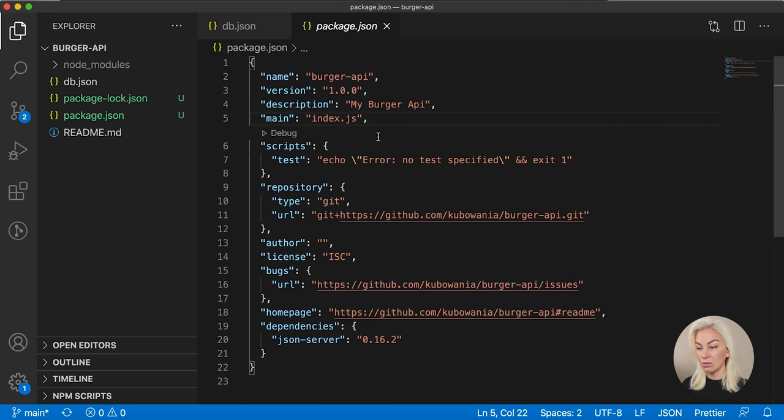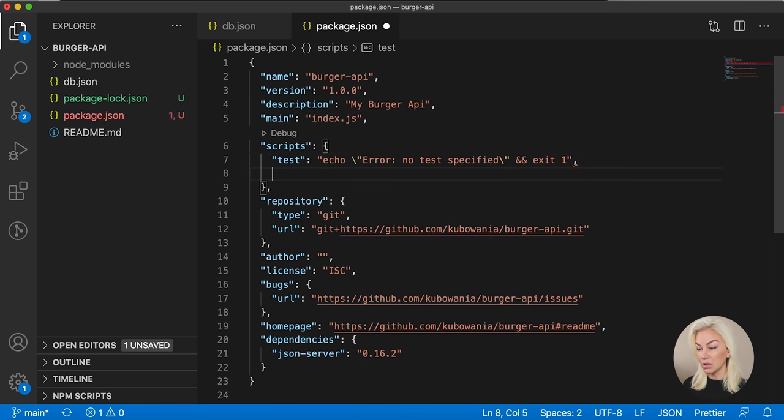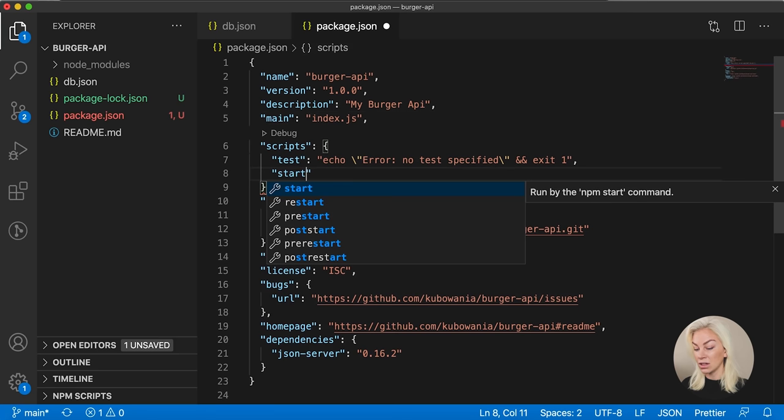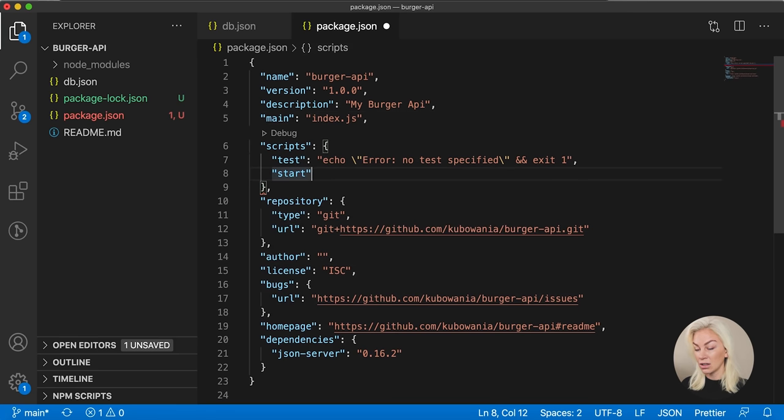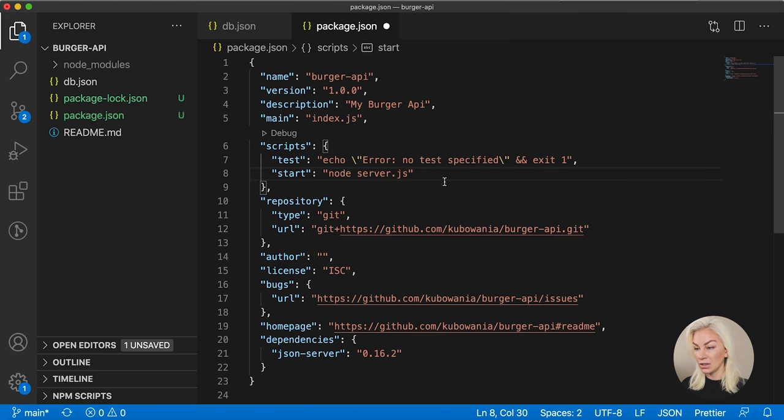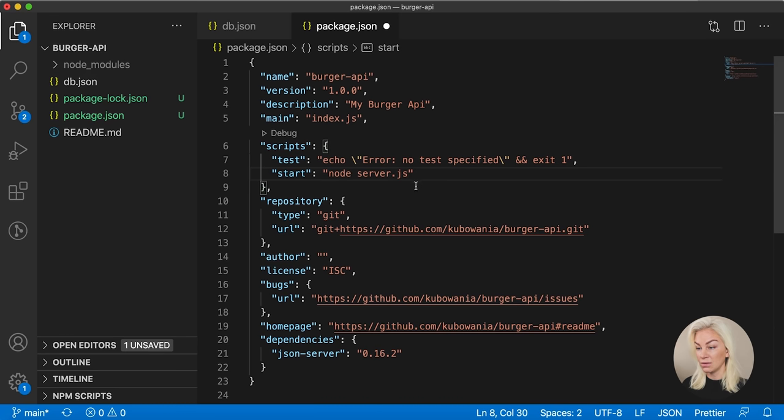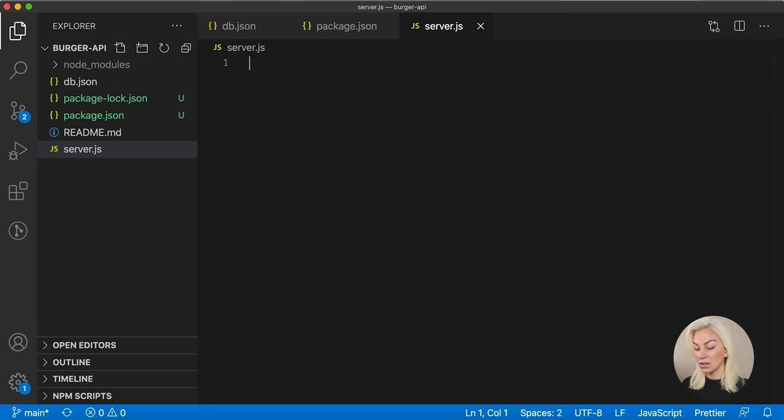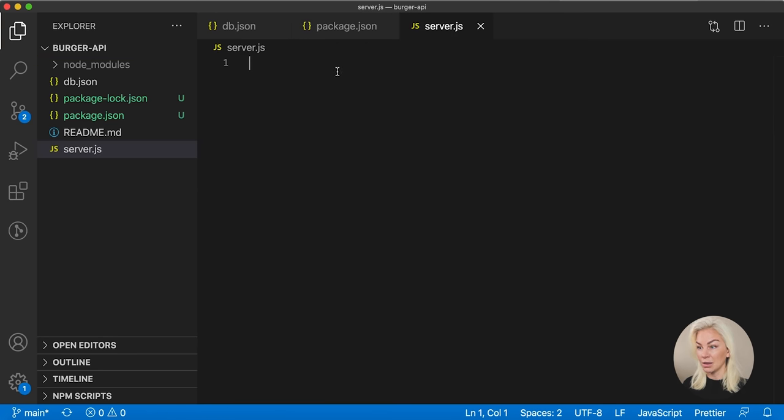Next, we need to actually write a script. Okay, so this script I'm going to do here, and I'm going to call it start. And then in the start command, I want to just serve up this file, which I have not written yet. server.js. So this is like our mini backend now.